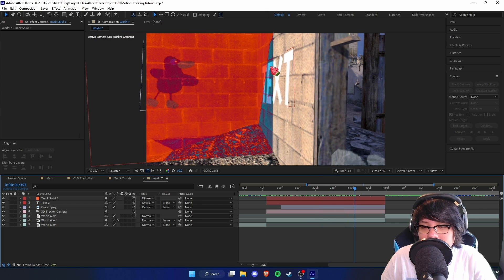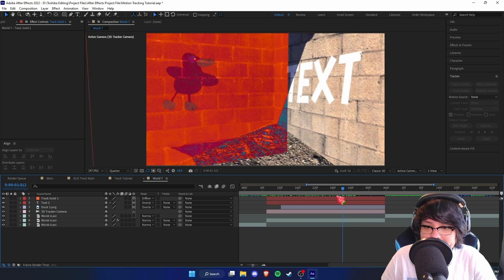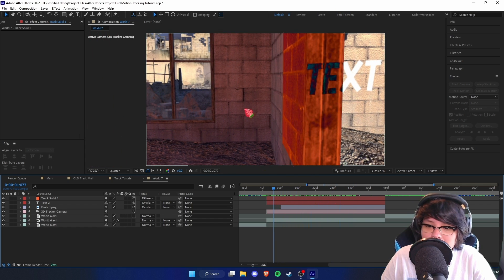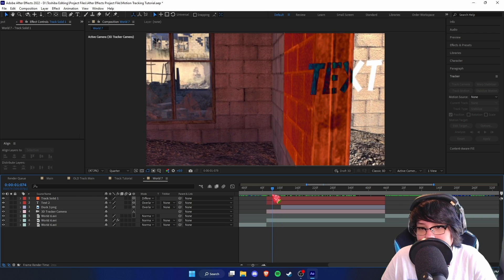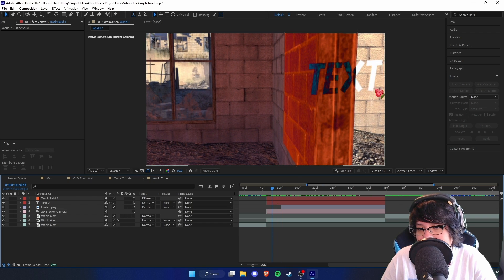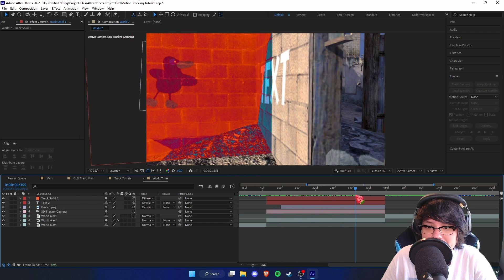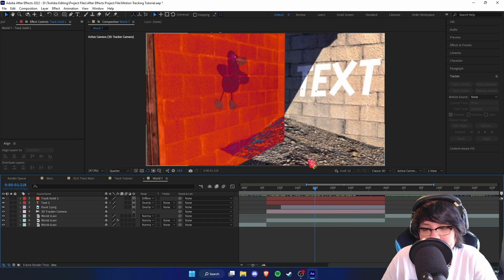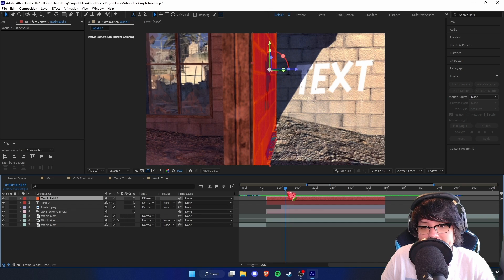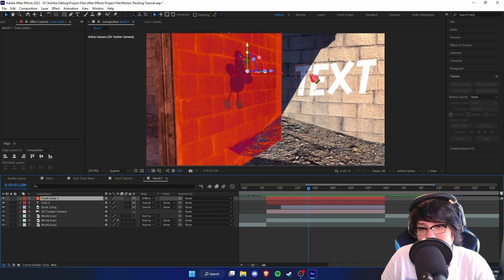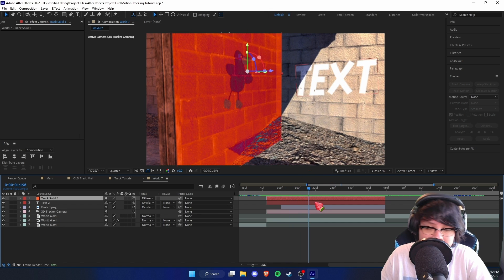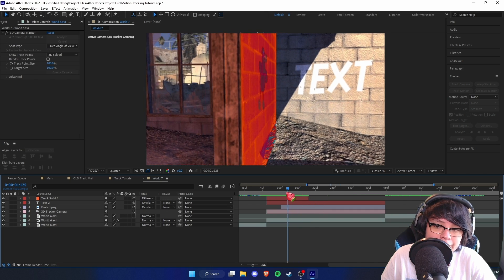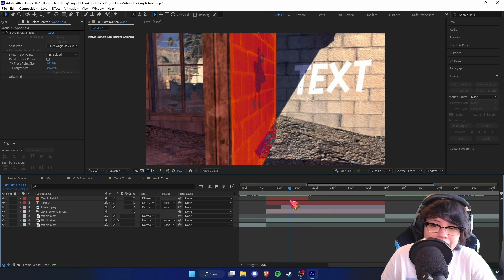Now there's a problem — the text is still clipping through, because the wall solid is only going to cover the text beneath it. This part of the text is being clipped. You can adjust scale and position, or in this case we can just split the clip with Ctrl+Shift+D since we don't need the obstruction on that part where it's already fully visible.